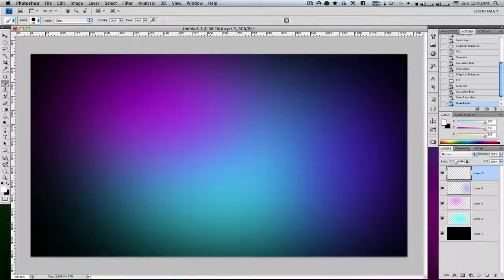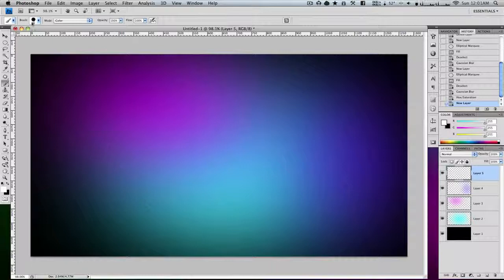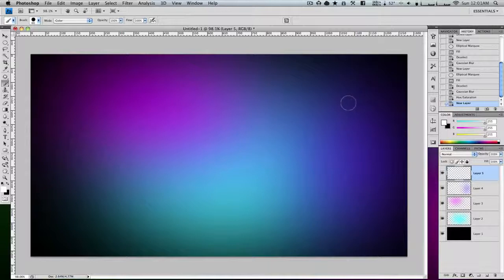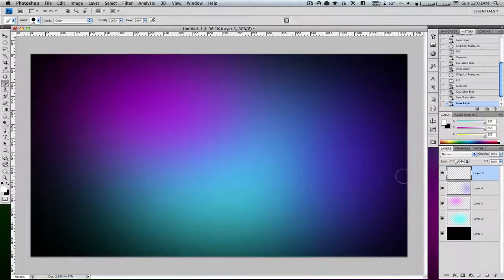So what you're going to want is a brush size similar to the size I currently have, which is 60, and the image is 720p if you're wondering. Then you're going to want your foreground color as white and you're going to want to be on a new layer.